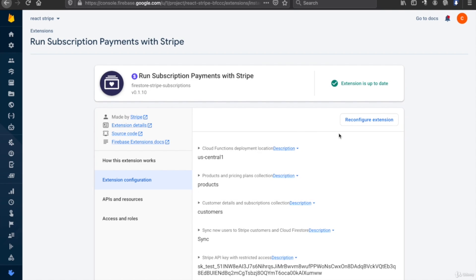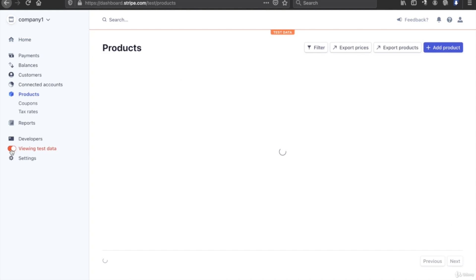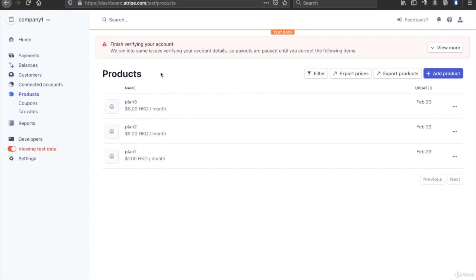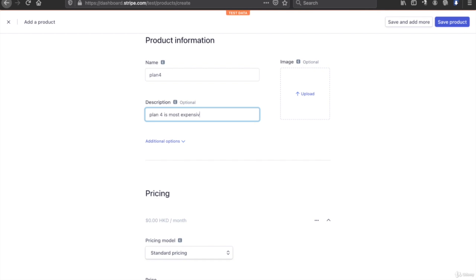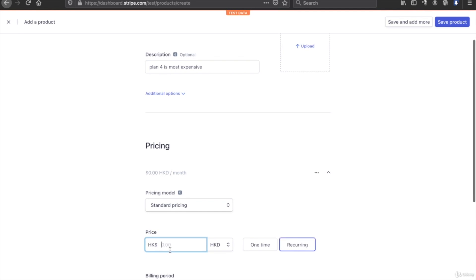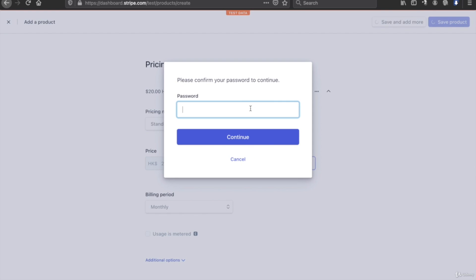After we configure the Stripe extension, we go to the Stripe dashboard to add some products. First, make sure you are viewing the test status. Inside the products, we already have three plans, and I'm going to demonstrate adding one more. For example, plan 4 is the most expensive, priced at $20. Then we click save the product and type the password.